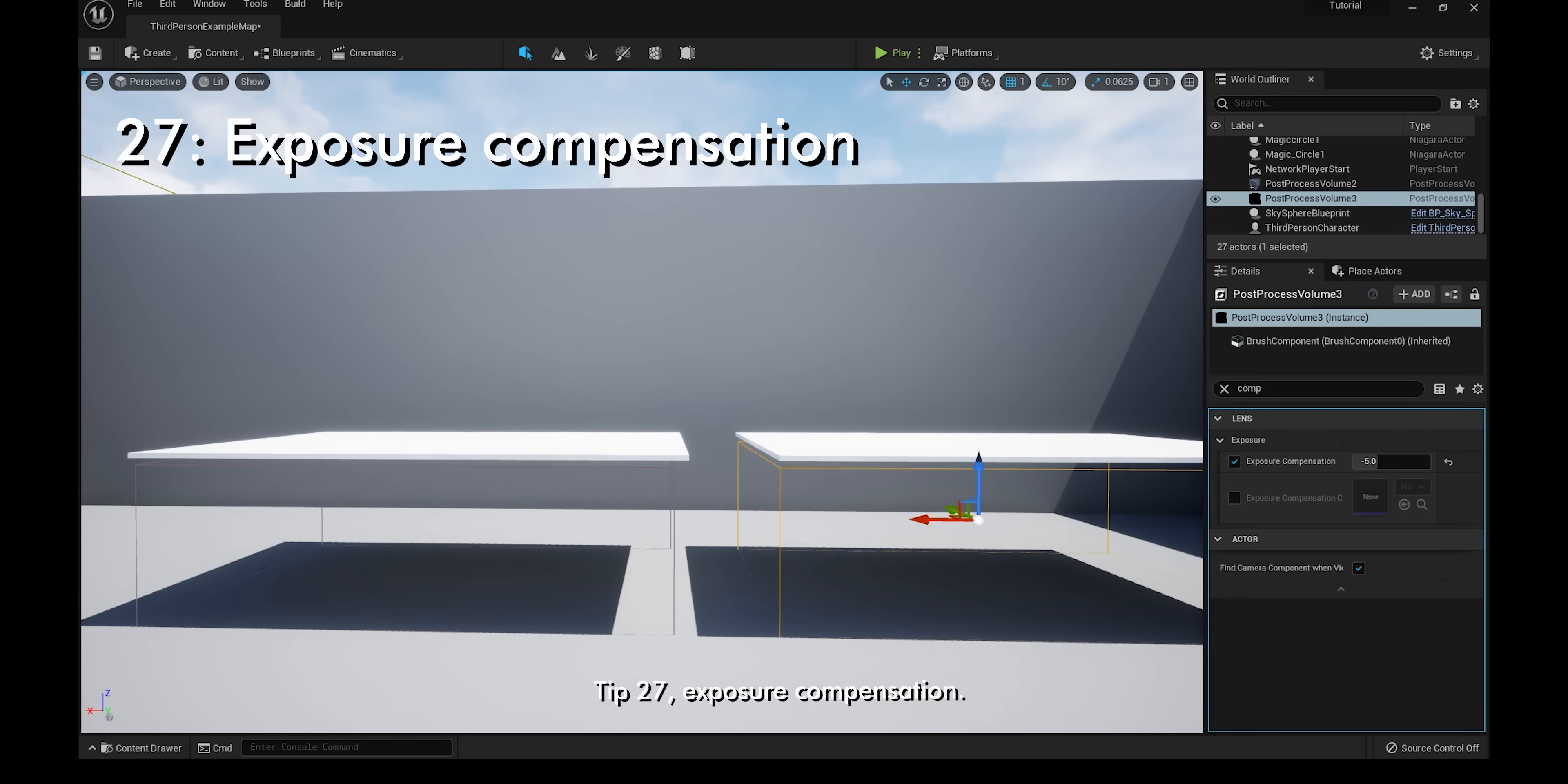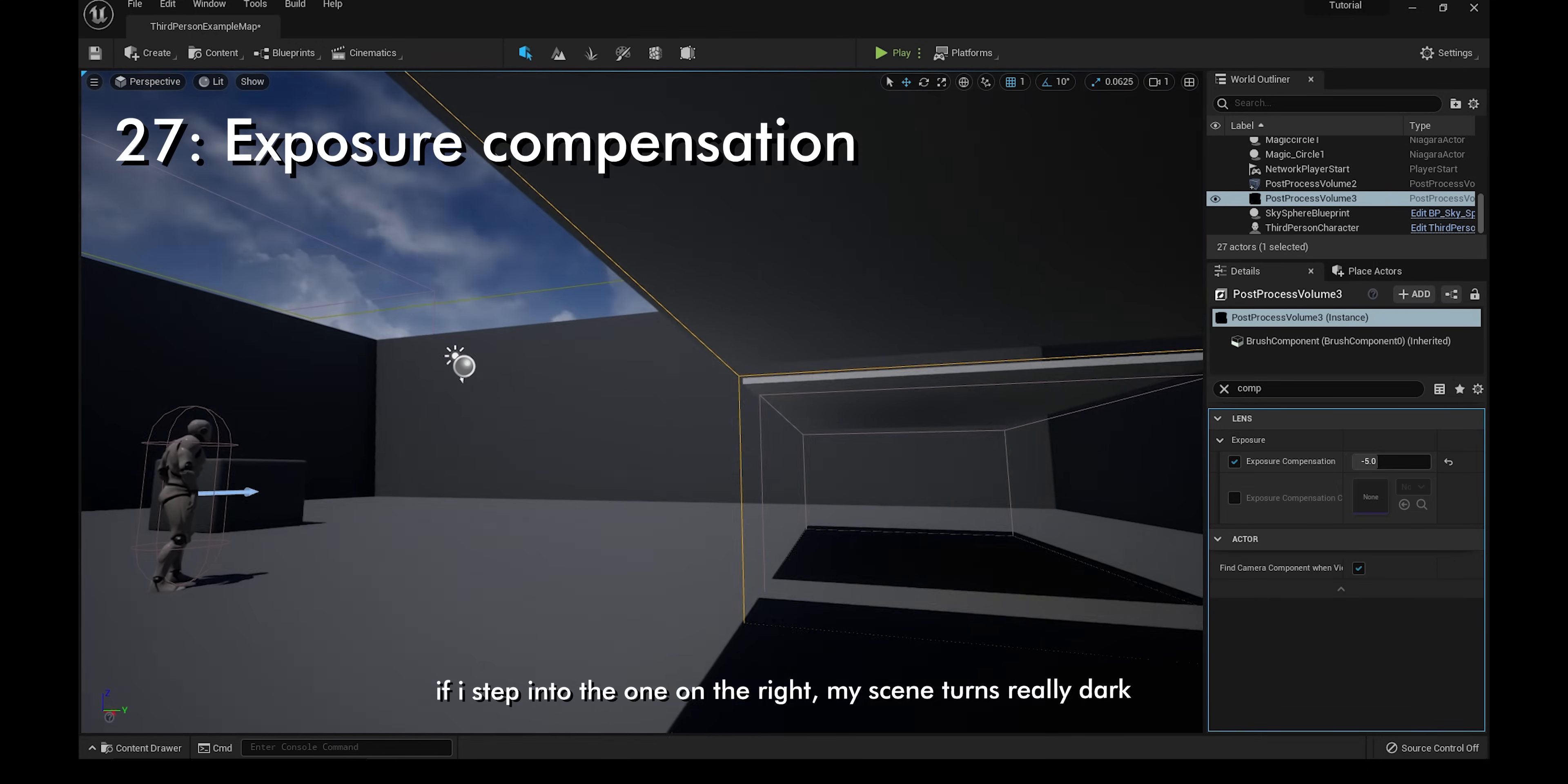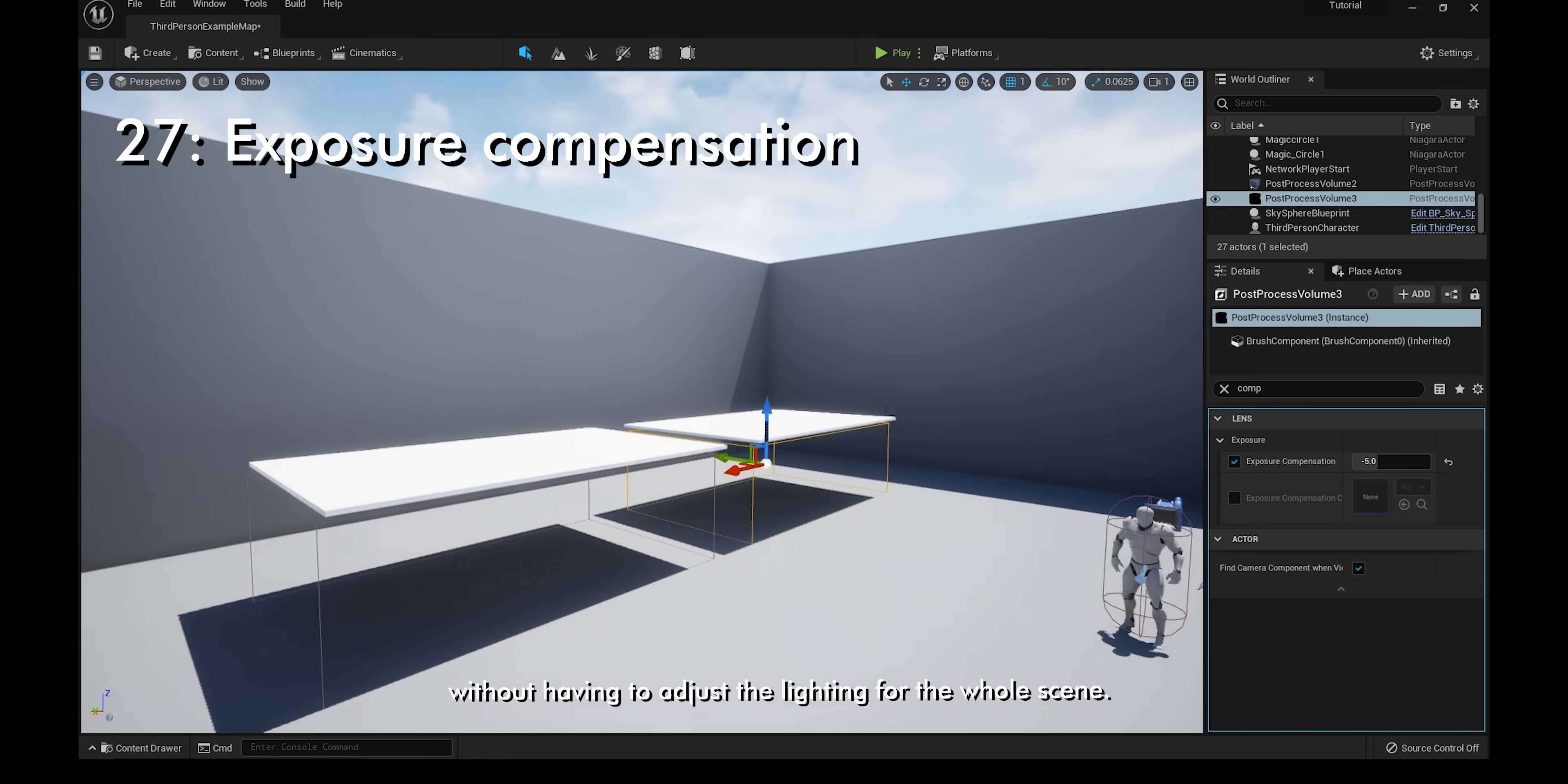Tip 27, exposure compensation. I have two post-process volumes in front of me. The one on the left has an exposure compensation value of 5, and the one on the right has a value of negative 5. If I step into the one on the right, my scene turns really dark. If I step into the one on the left, it becomes really bright. This is a very quick way to change your brightness without having to adjust the lighting for the whole scene.